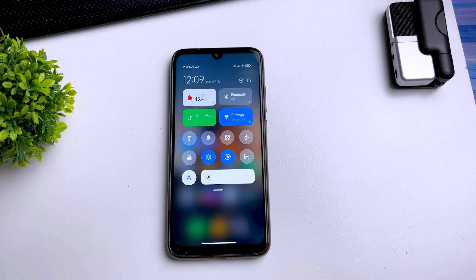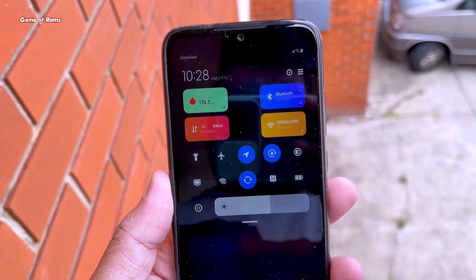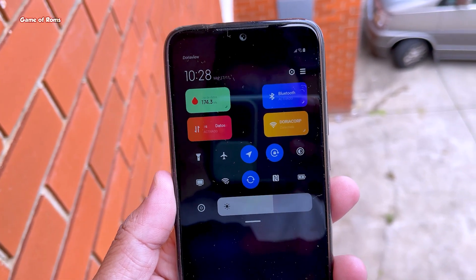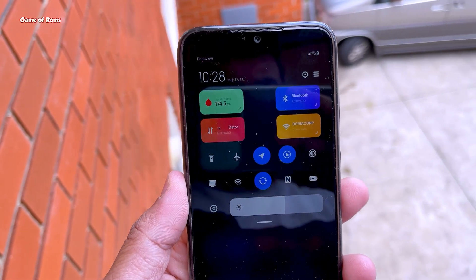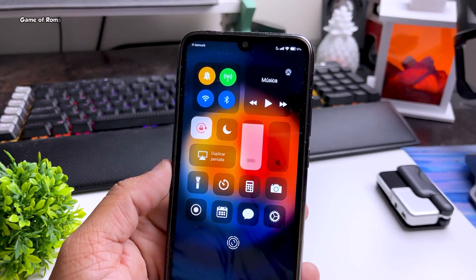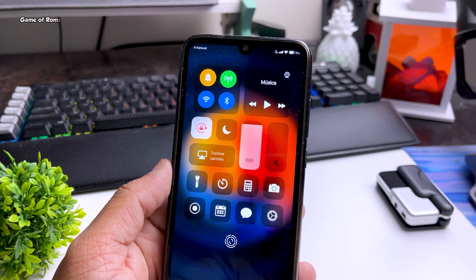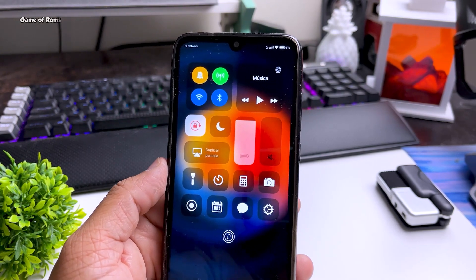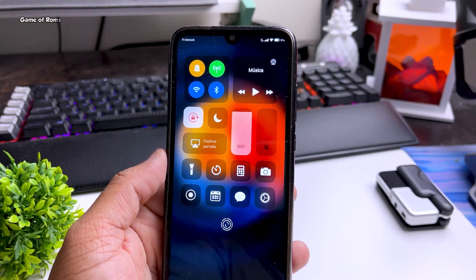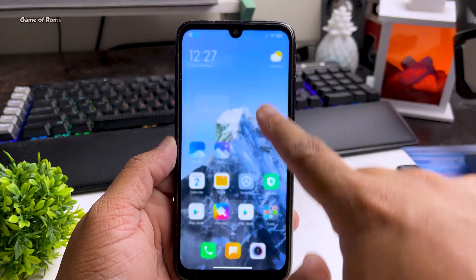I was very happy with OneOS — it has everything, including an App Drawer, plenty of features, and no junk apps from Xiaomi. OneOS is a perfect Android ROM. If you're a fan of MIUI and don't like stock Android, you should definitely install this.